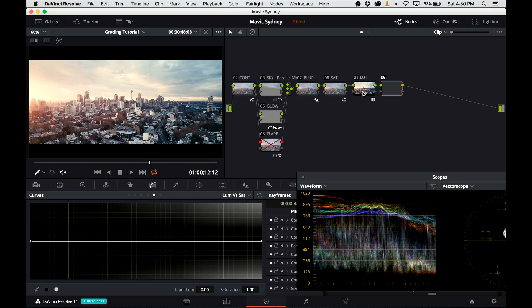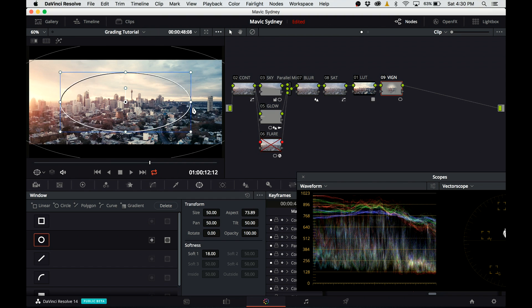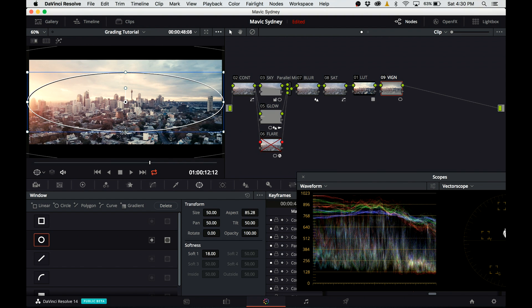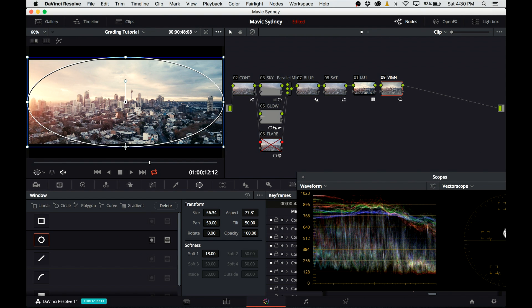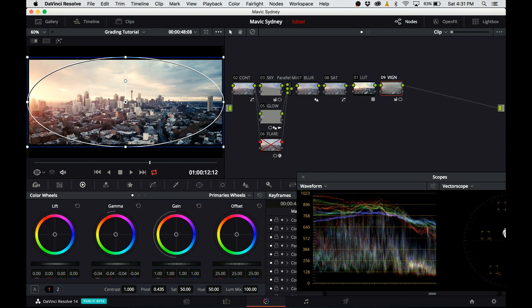Next thing I want to do is introduce a little bit of vignette. I'm creating a power window. I soften it, change the shape, and I make sure I invert it so I'm affecting the corners, not the middle of the image.